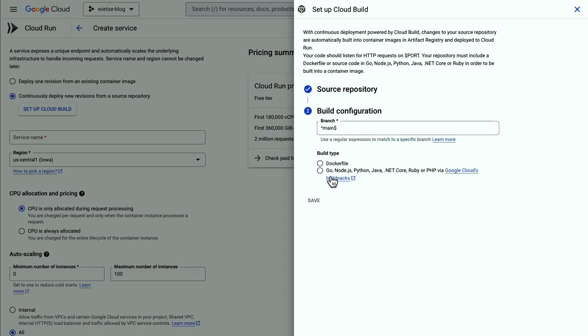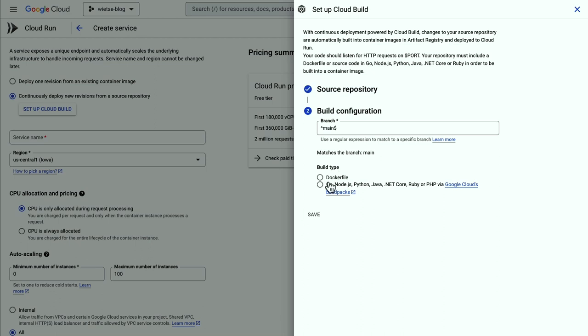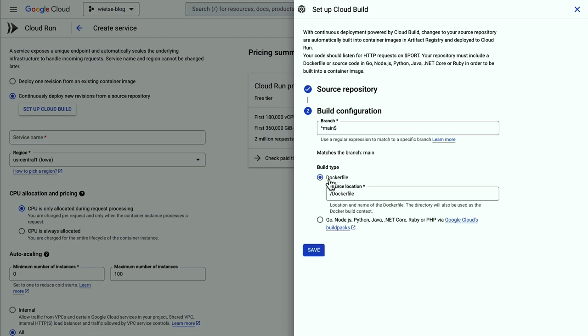I can select a repository I want to use. And I have a Docker file. So that's what I select here. Cloud Run also suggests using Google Cloud Build Packs if you don't have a Docker file. But let's save.